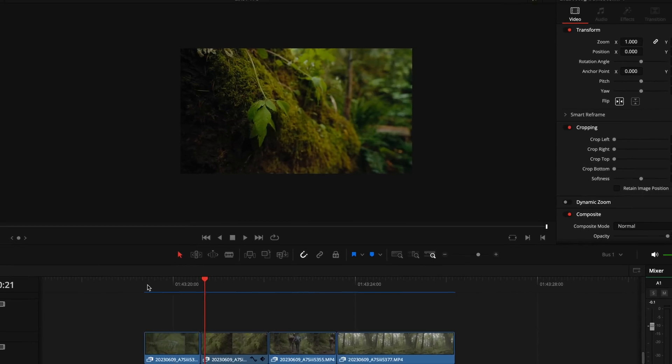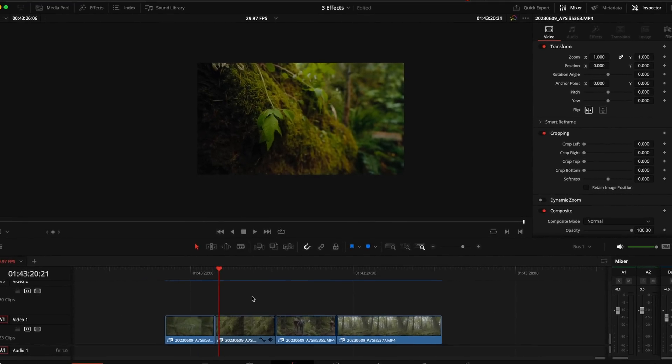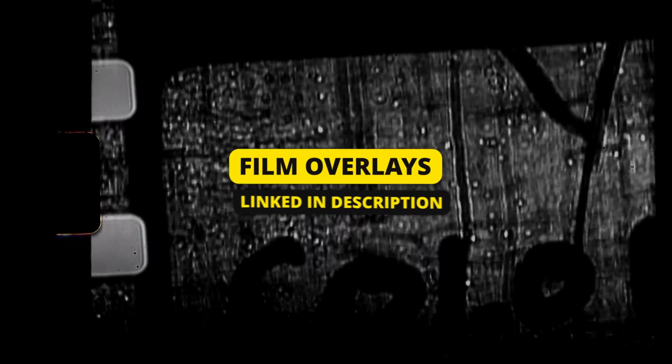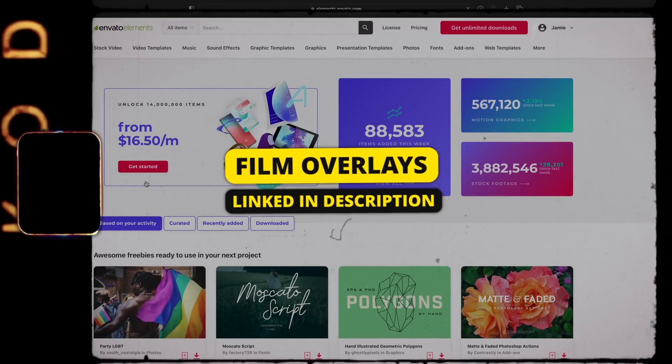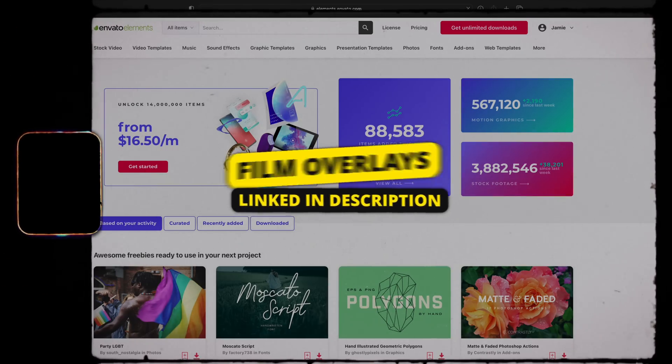I'm using DaVinci Resolve, but you can do this in any video editor. First thing you want to do is find the clips that you want to do this effect on and do the color grading on them. Now we have to find a really cool looking film overlay. Go ahead and click the link down in the description. It'll bring you to Envato Elements.